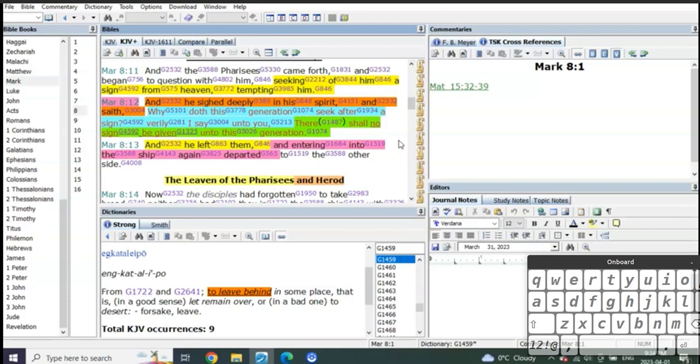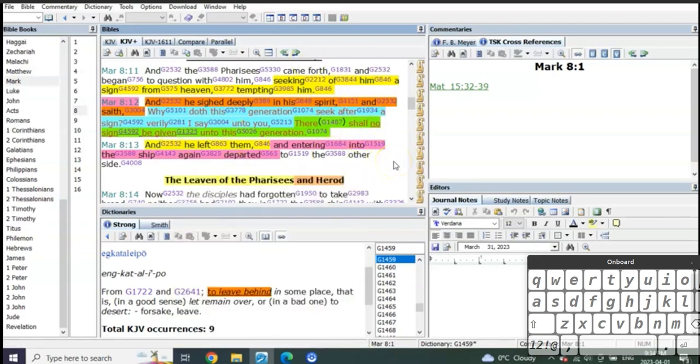People have never understood this. This is how powerful it is that I'm telling you right now. This has never been understood for centuries. People use these scriptures here to tell you that this book was written by men, not directed by the Spirit, and that it's corrupted, because look at what Mark said.